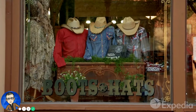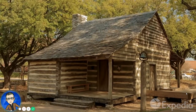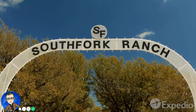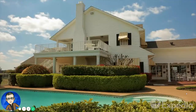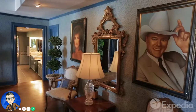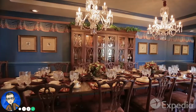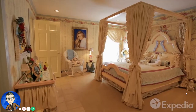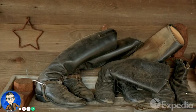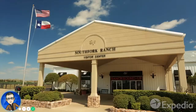Grab some boots and a ten-gallon hat and explore Heritage Village, then gear up for a trip to South Fork Ranch — the film set of the immensely popular soap opera Dallas — to enter the estate where J.R. and Sue Ellen played out their unhappy marriage. After nearly four decades, this family saga is still being followed by fans all over the world.